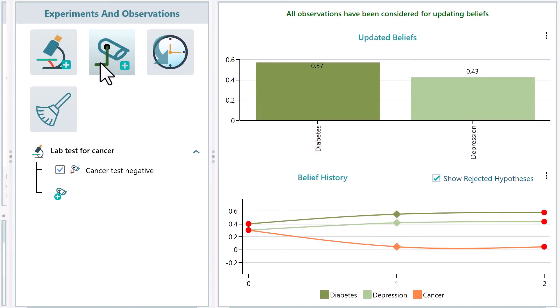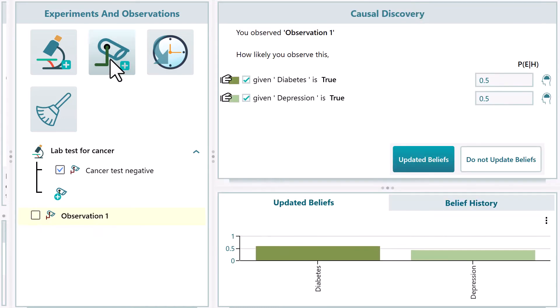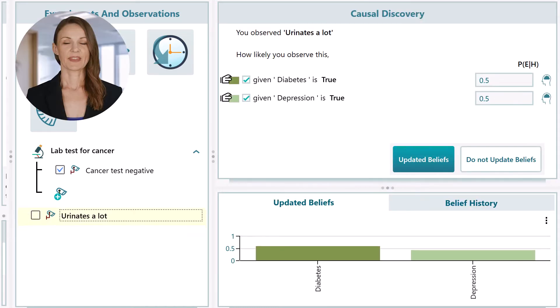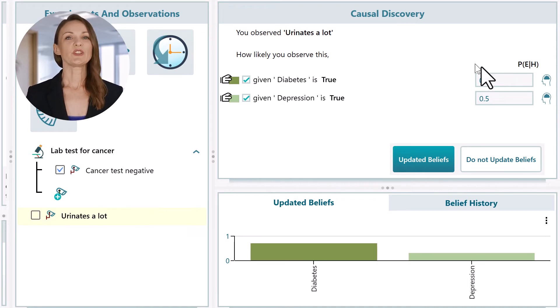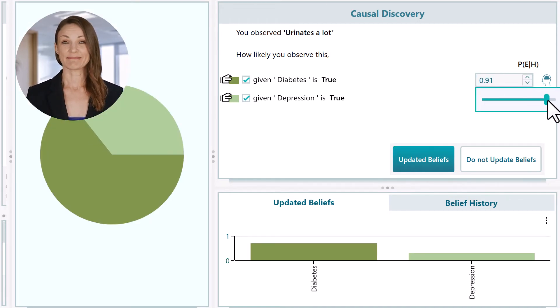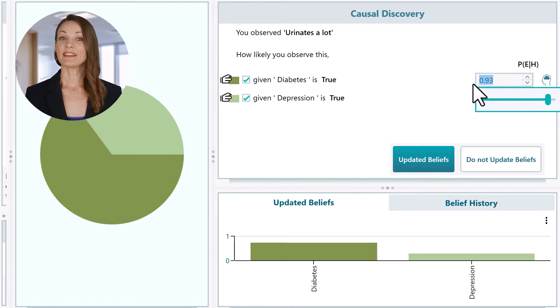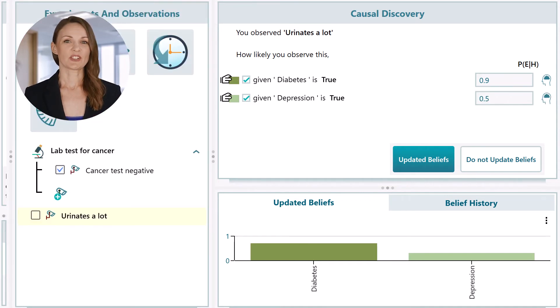Okay, now we have another hypothesis to cancel out. You asked the patient if he urinates a lot, often at night. The patient tried to remember and felt confused. He answered yes. So that can be considered as an observation. Let's record this information as an observation by clicking this observation button, then double click to edit the text as 'urinates a lot.' Now the causal discovery panel shows questions for this new observation. How likely do you observe this if a patient really has diabetes?